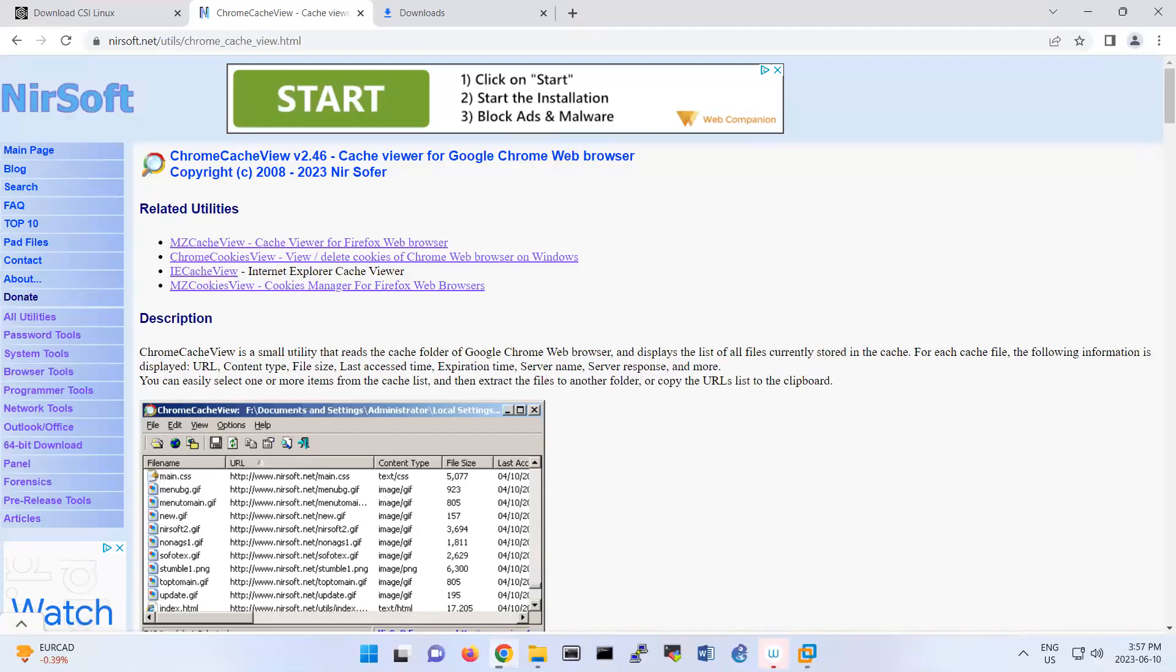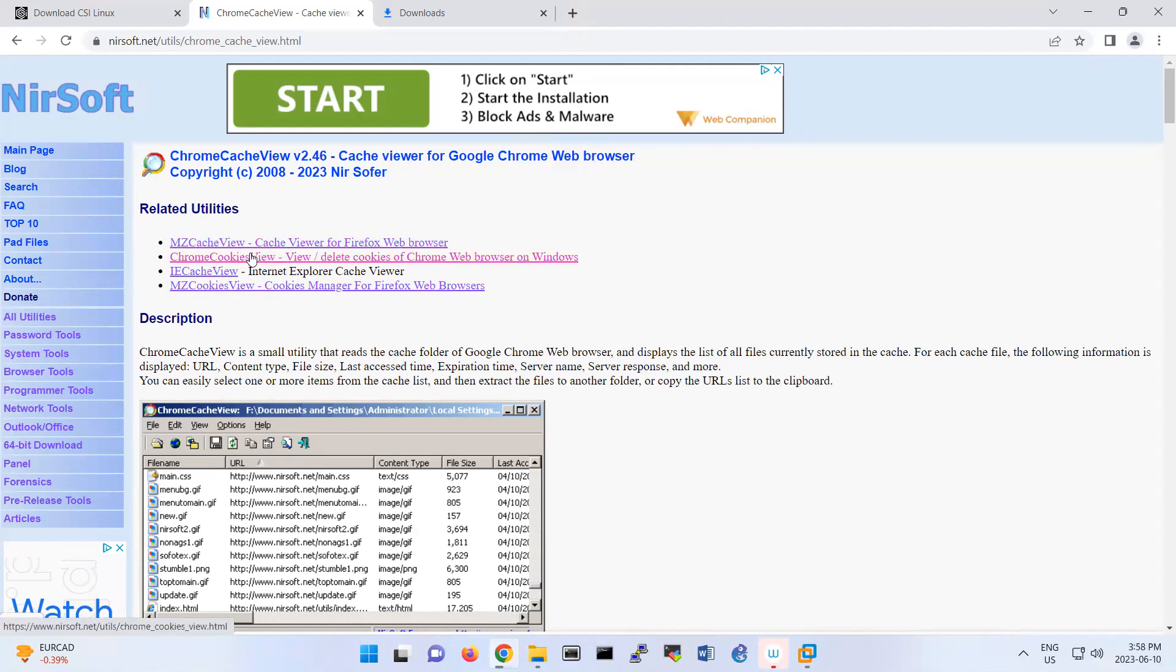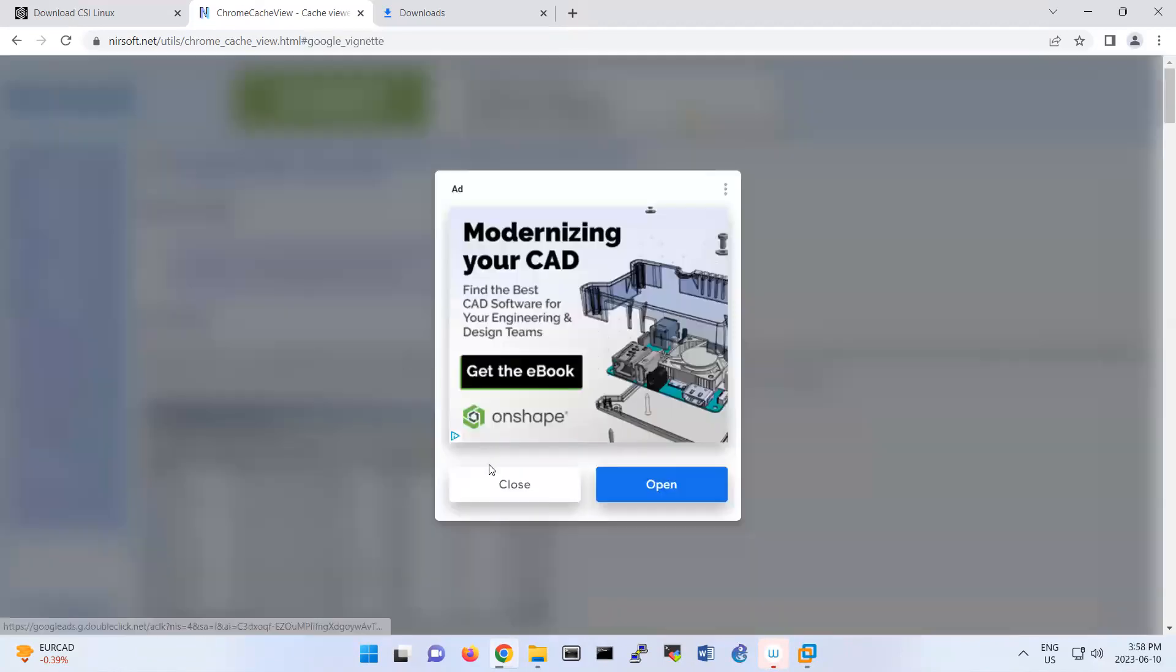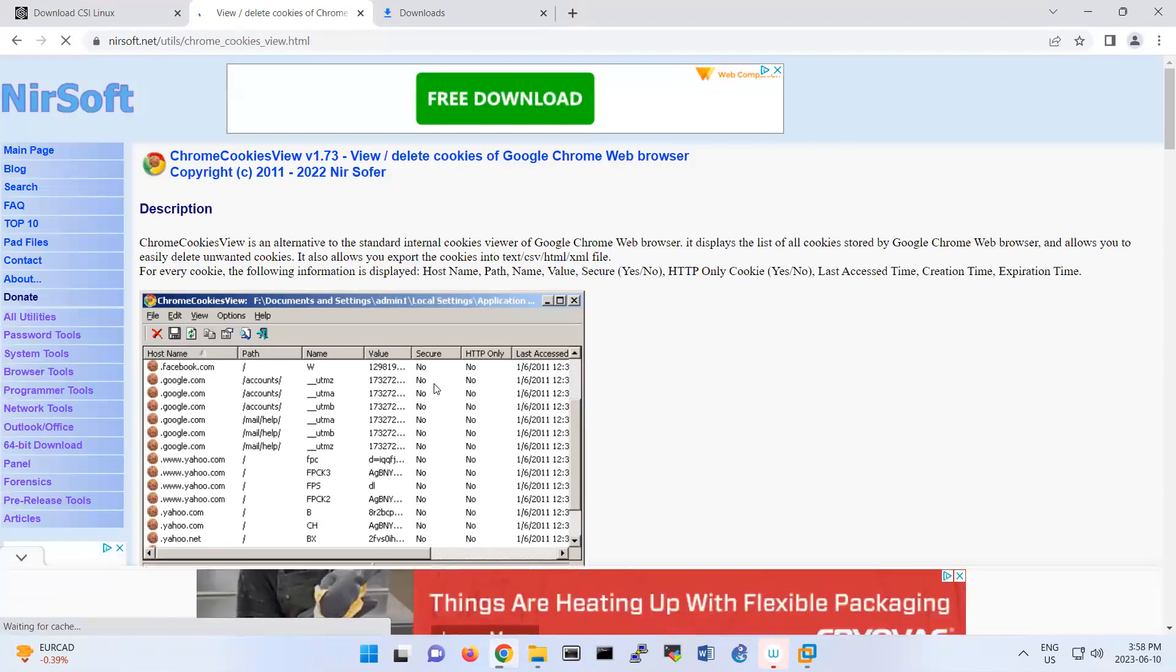Hello everyone, I'm recording this video for cache viewer of Chrome. This is software that you can use to look at your cache in Firefox, IE, and also Chrome. The software is located here, so you can download it from this version.